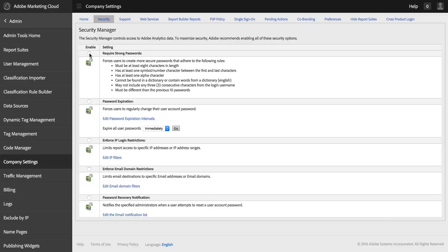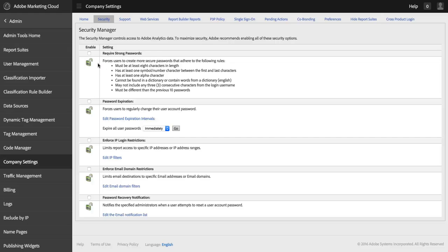First, I can enable strong passwords. This requires all of the users of Adobe Analytics at my company to use strong passwords on their accounts. If they already have accounts and they don't have strong passwords, turning on this setting will prompt them the next time they log in to use a stronger password. And you can see here the requirements for those strong passwords.